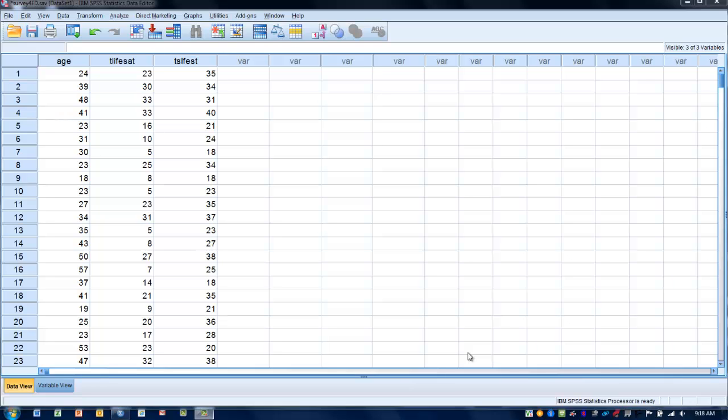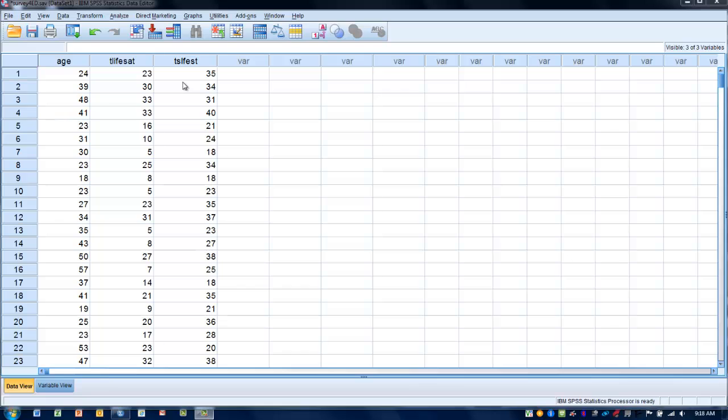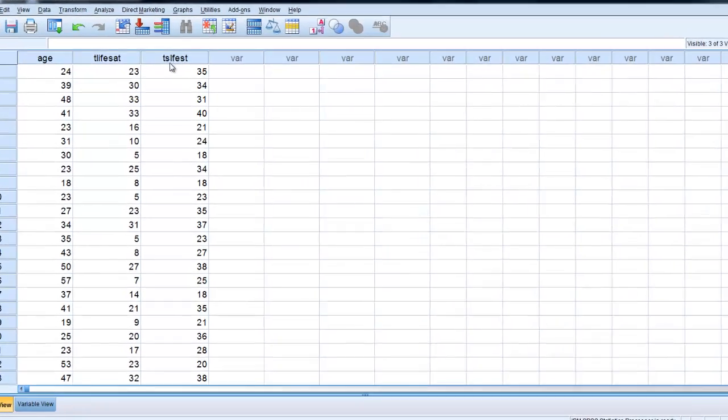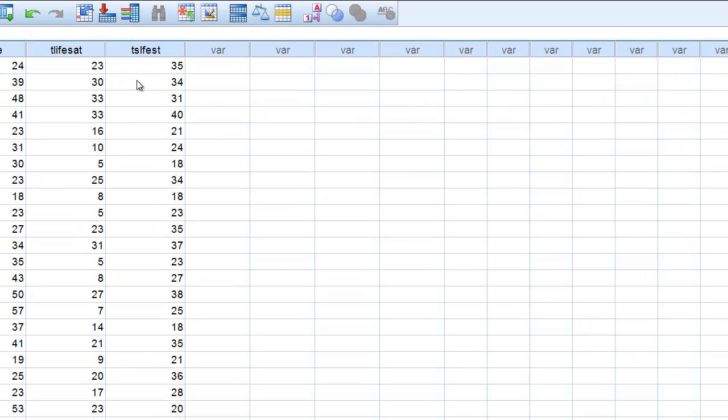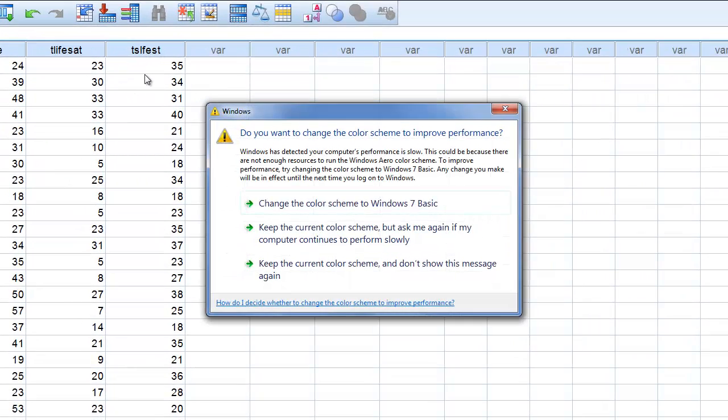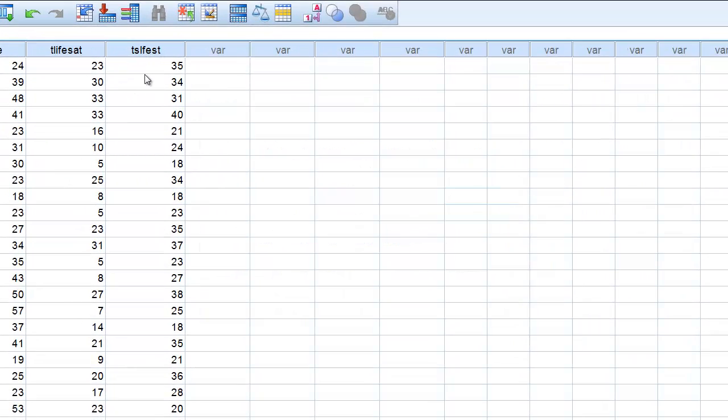The example we are going to work with today is we are going to try and correlate two variables. One of them is a measure of life satisfaction, so how satisfied you are with your life in its current state. And then another variable called TSLFEST which is self-esteem.